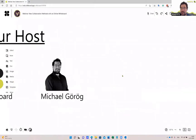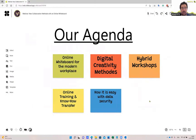So what is our agenda for today? First, we look at some challenges we have when talking about the modern workplace and how an online whiteboard can help us solve these challenges. Then we look at some specific use cases like how to be creative when working together online — digital creativity methods.